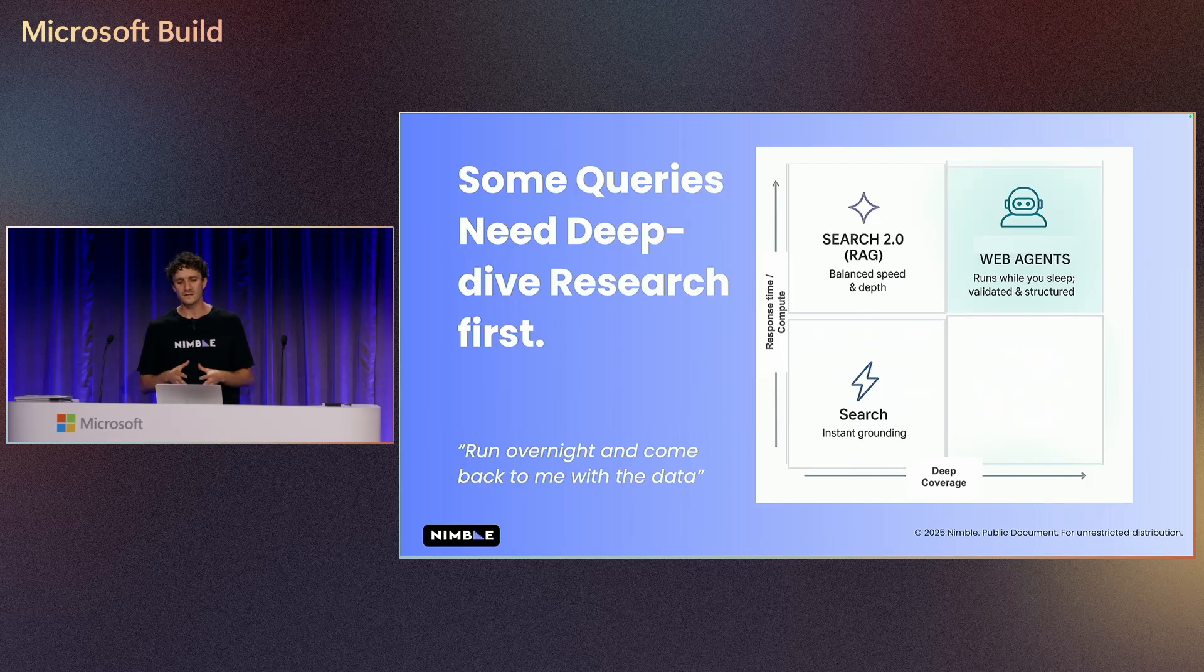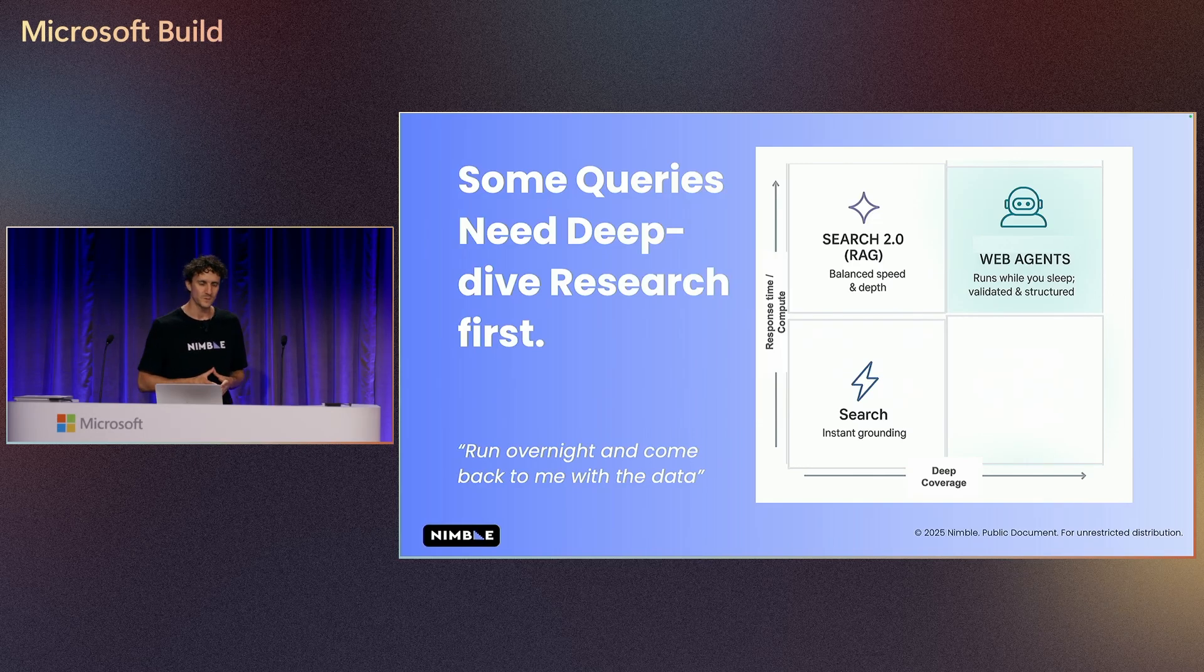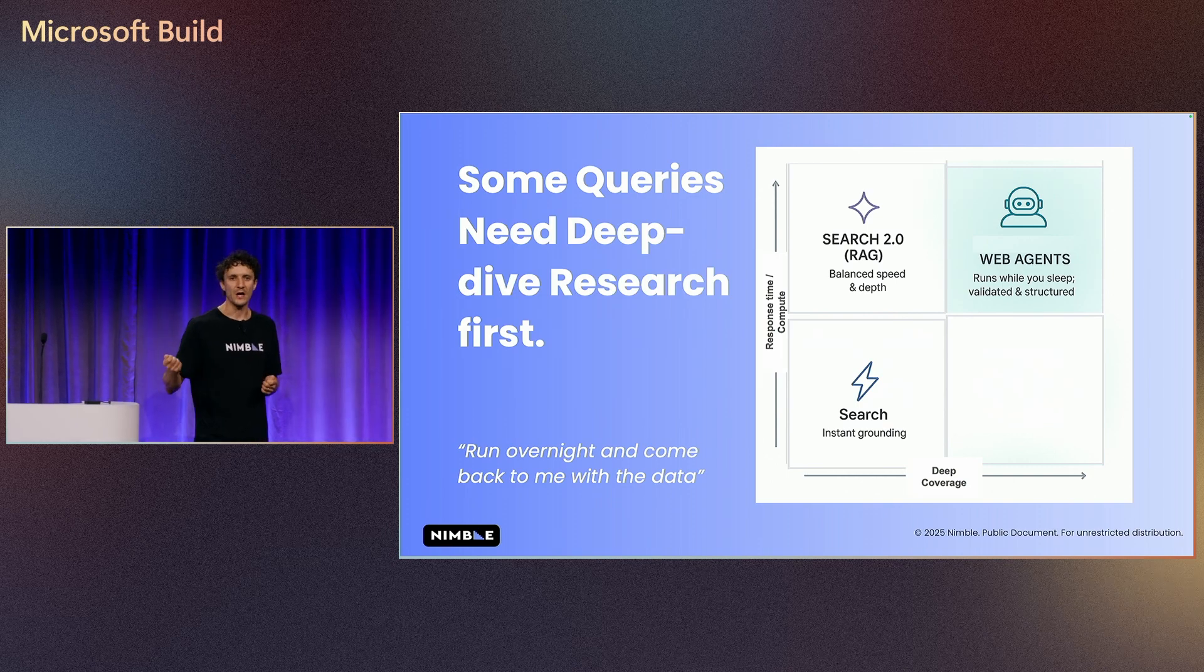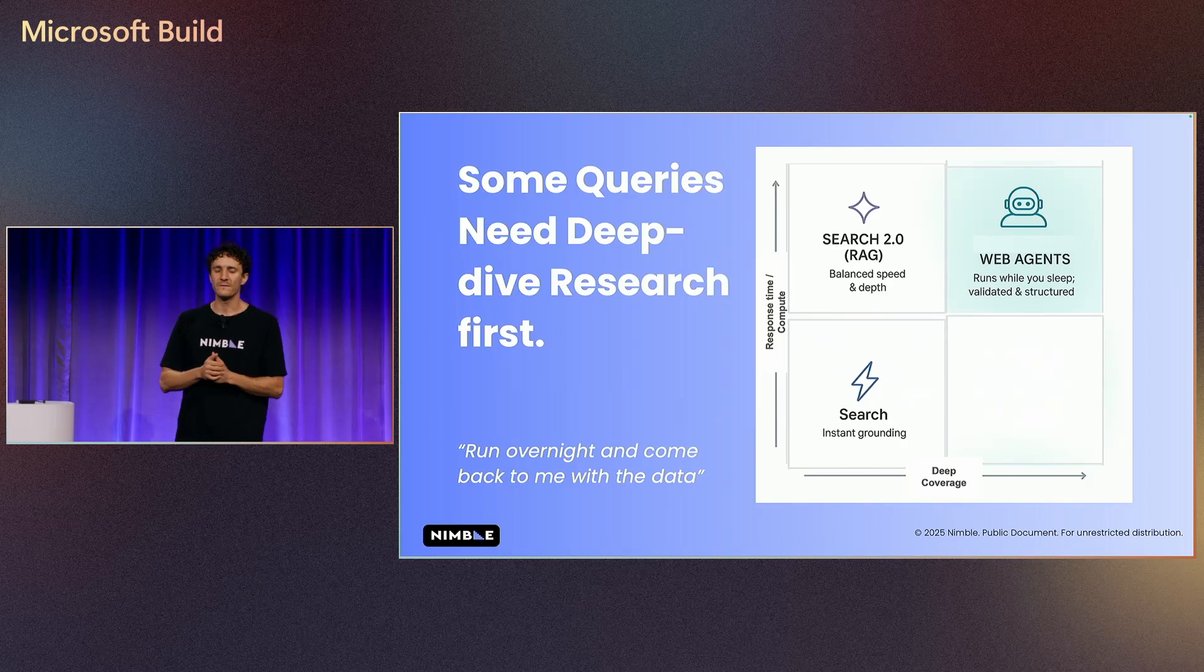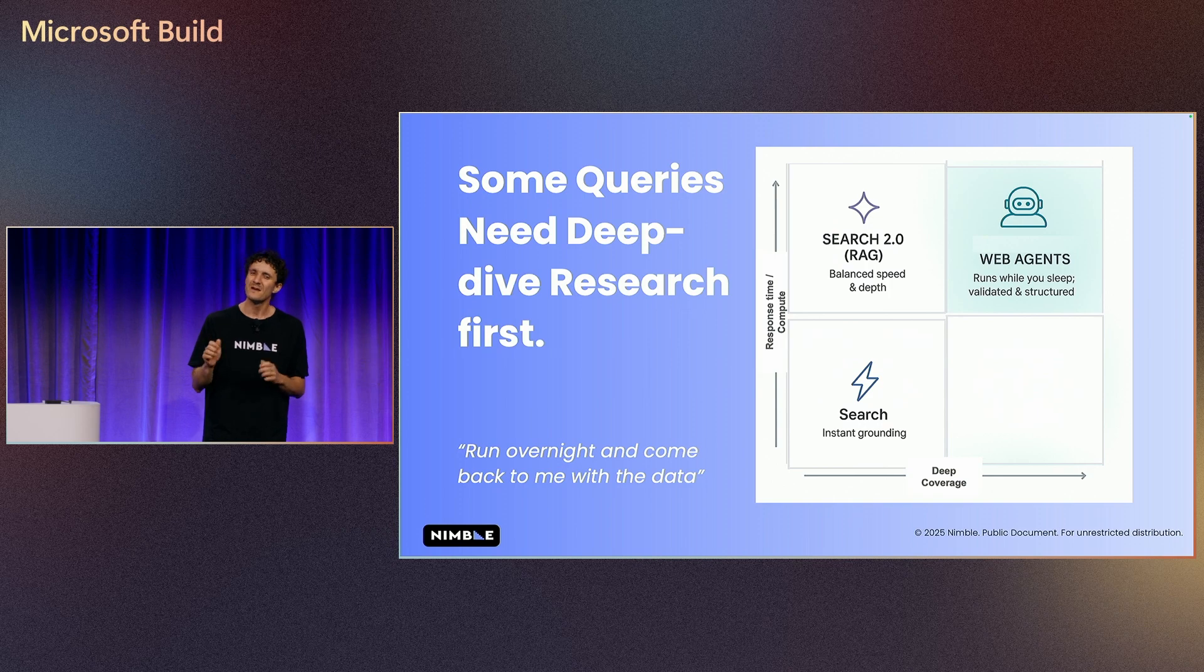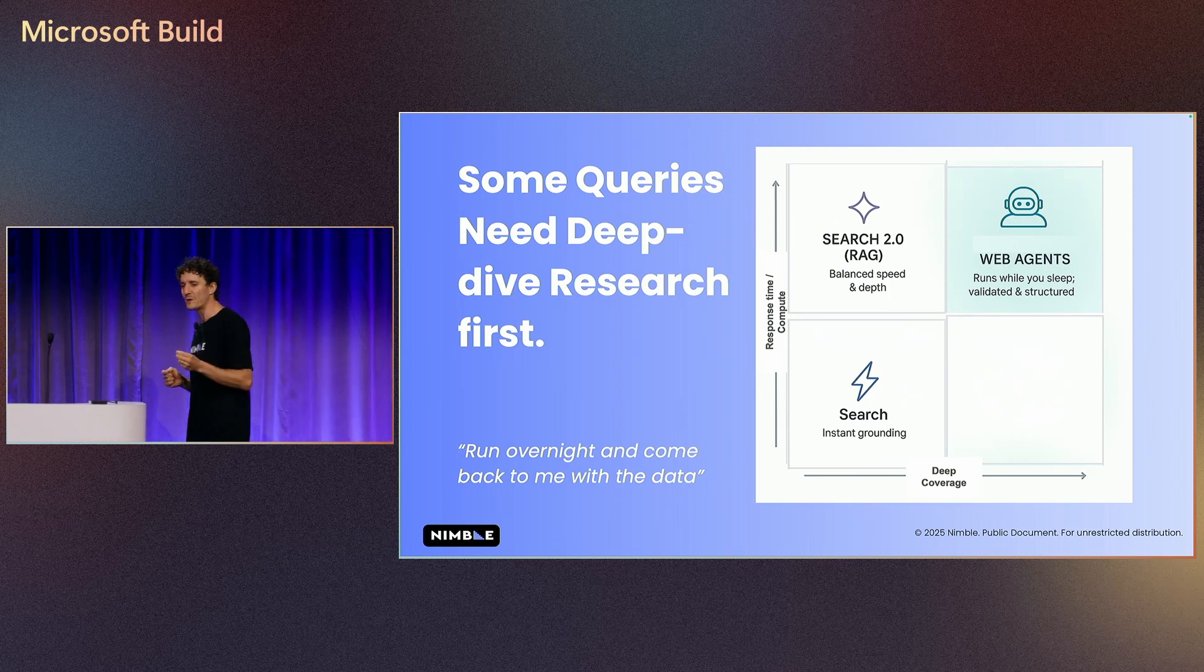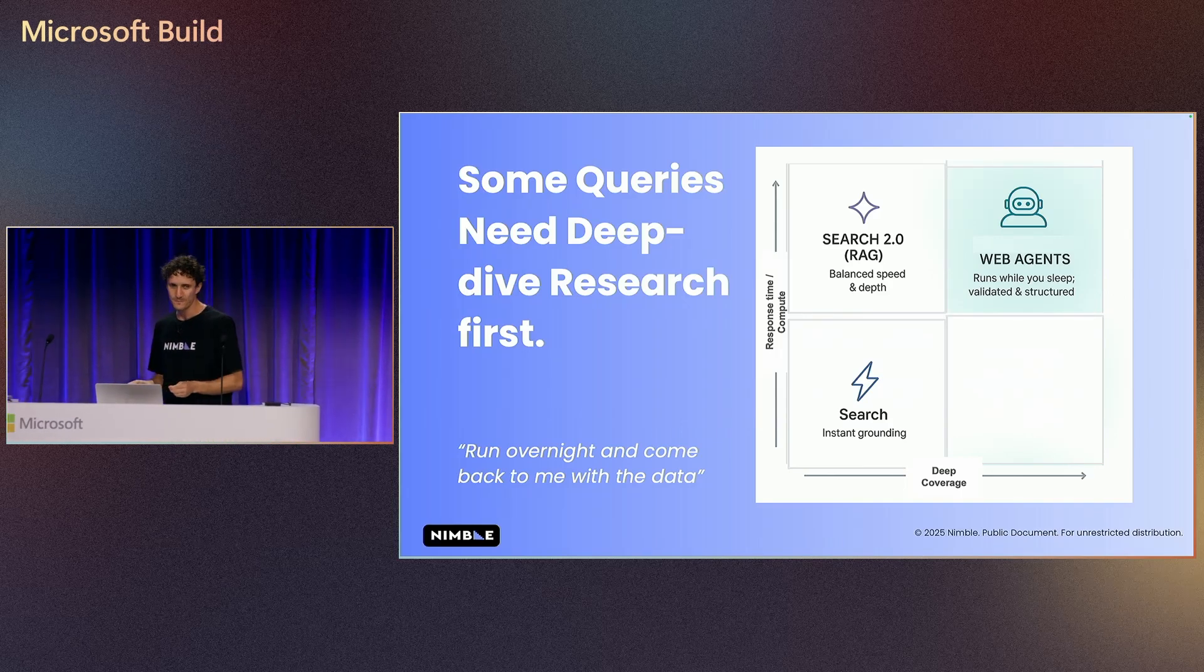Some queries need deep dive research first. We all know the feeling or the interactions that we're going to ask our data people, can you provide me information on something? But if we're getting the answer too fast, sometimes we're not trusting it because specific queries need to have deep dive research first.